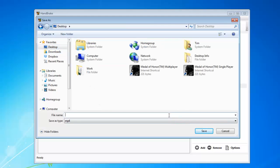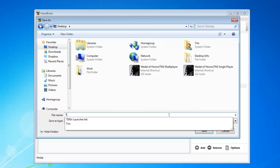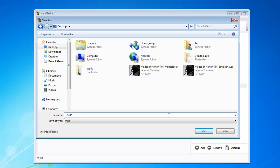You have to name it. The Princess Bride. Okay.